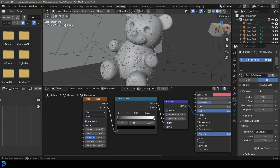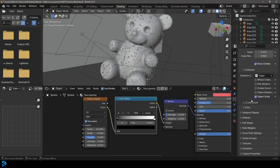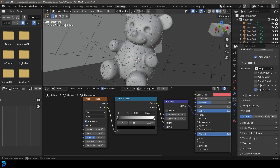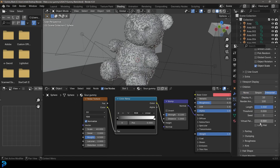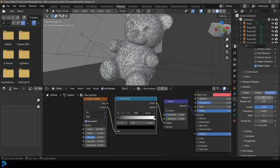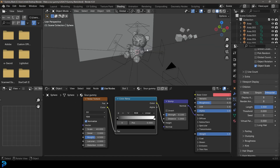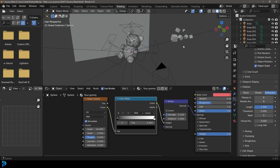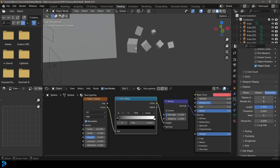There we have it. Now all we have to do is go down to Children, make it Interpolated, and let's make sure it's set to about 8 in the viewport and 8 in the render so they both match.